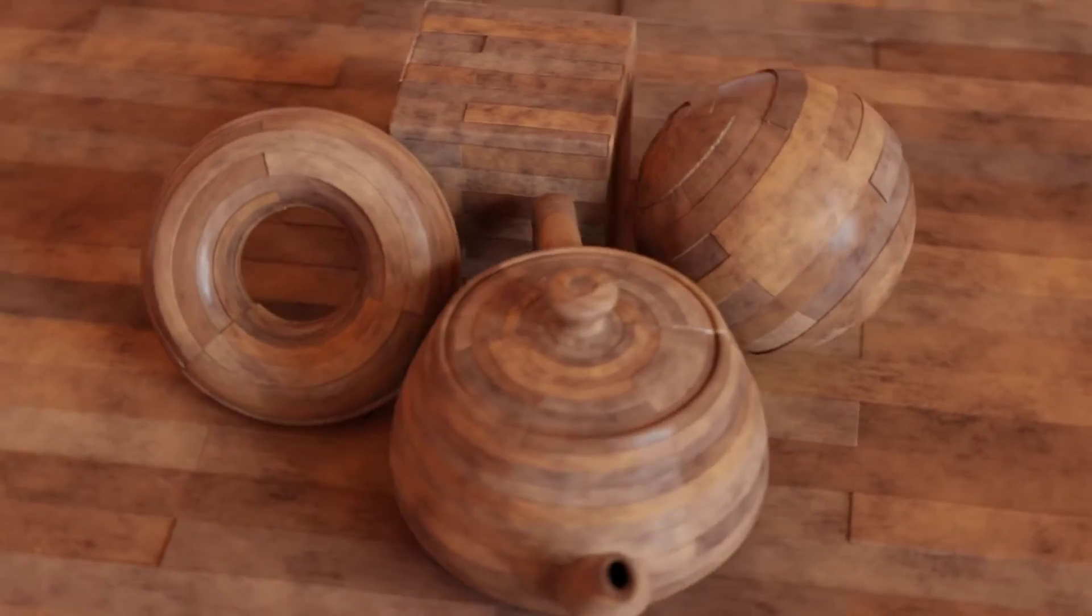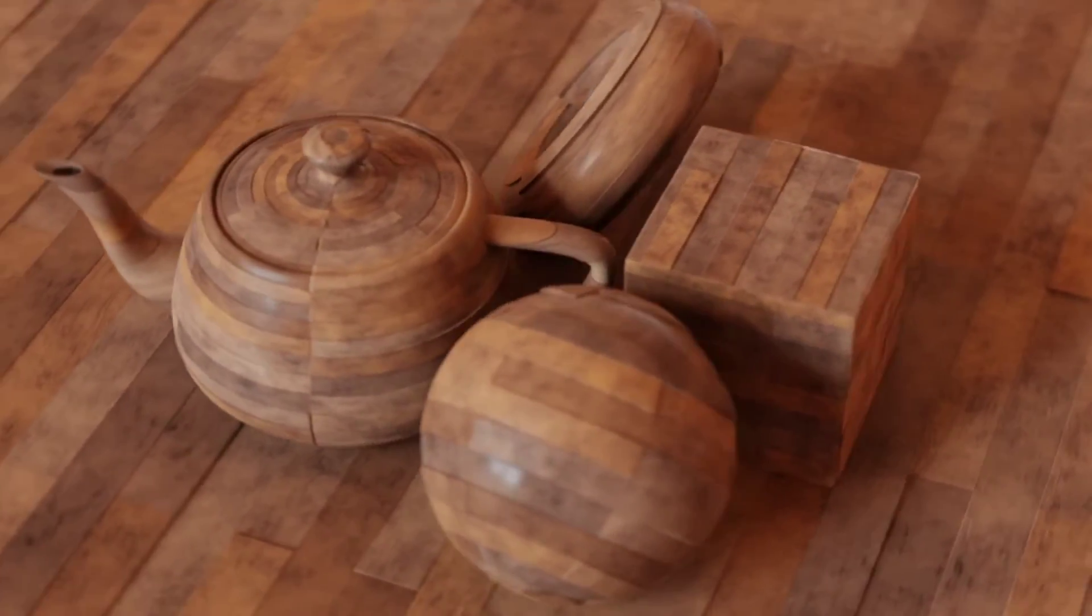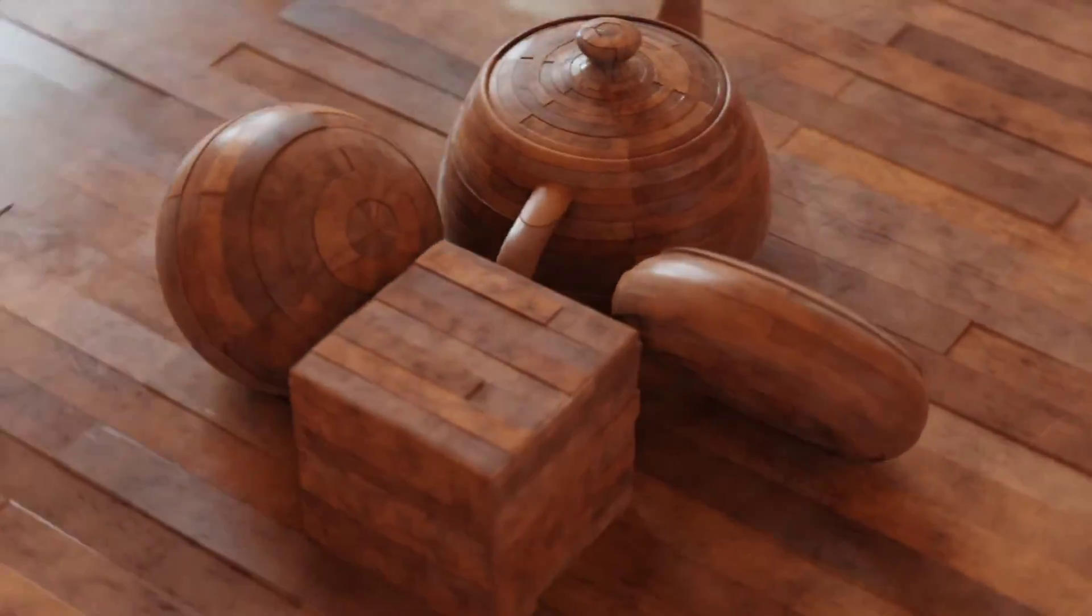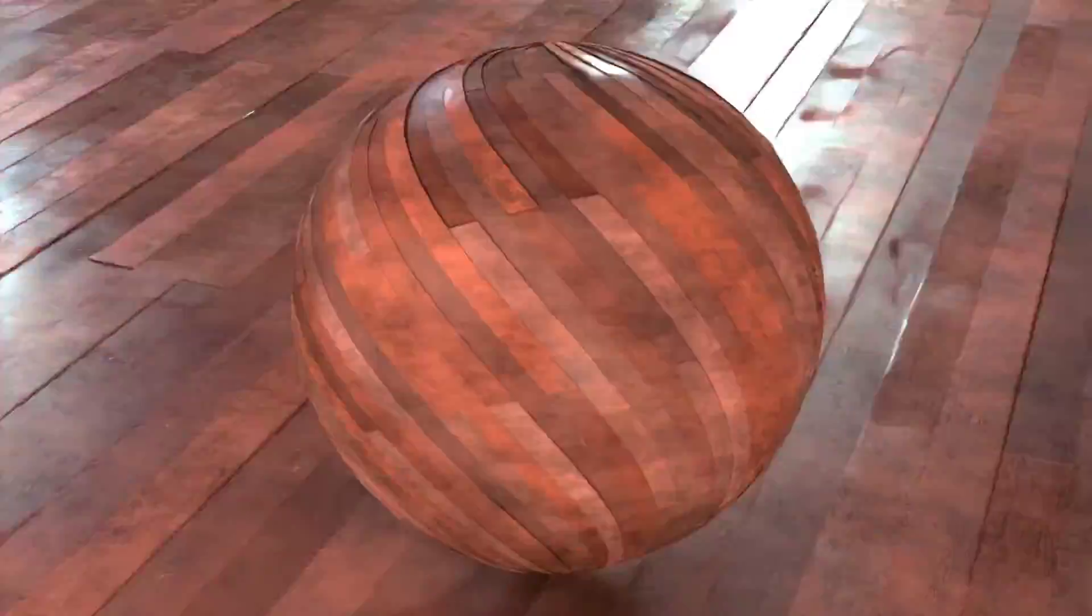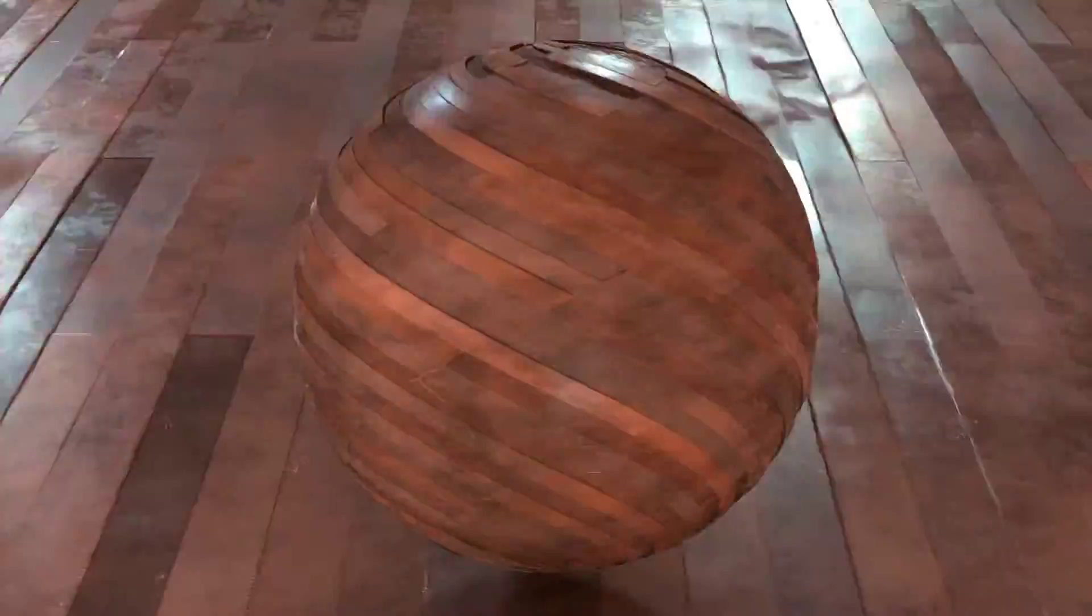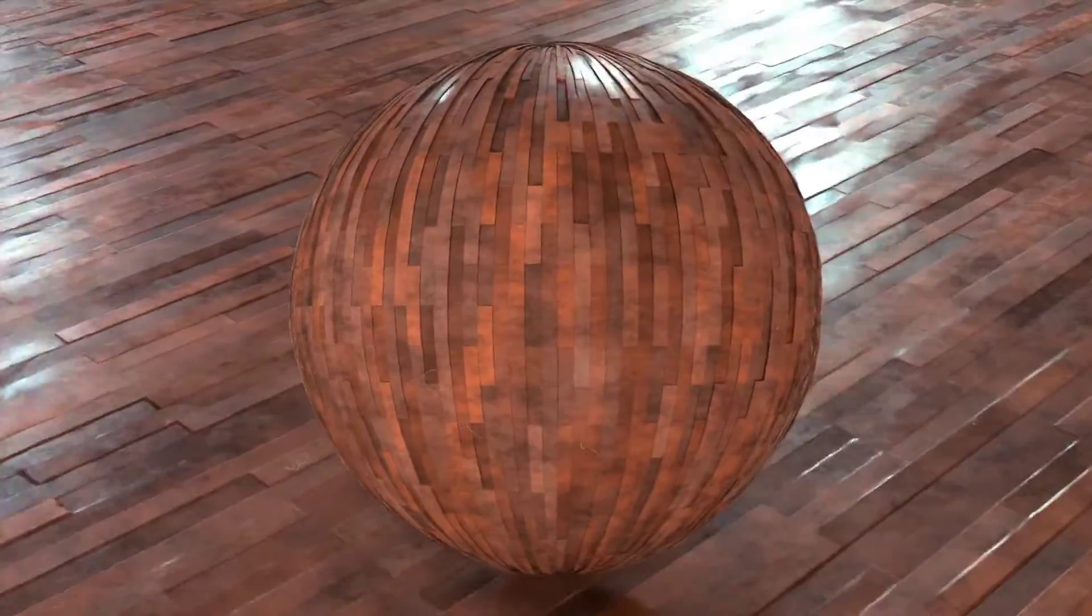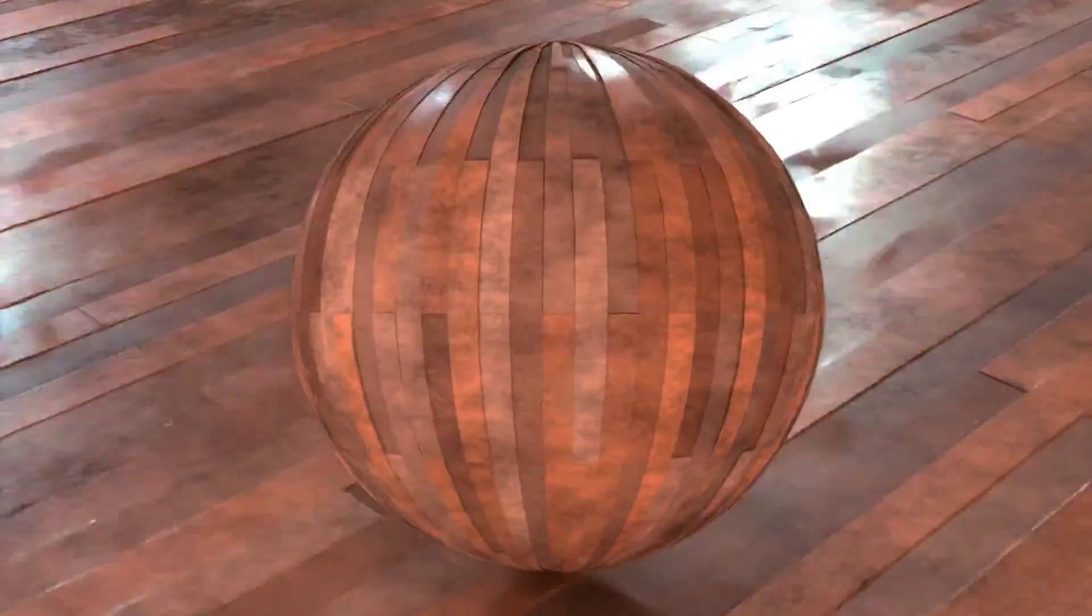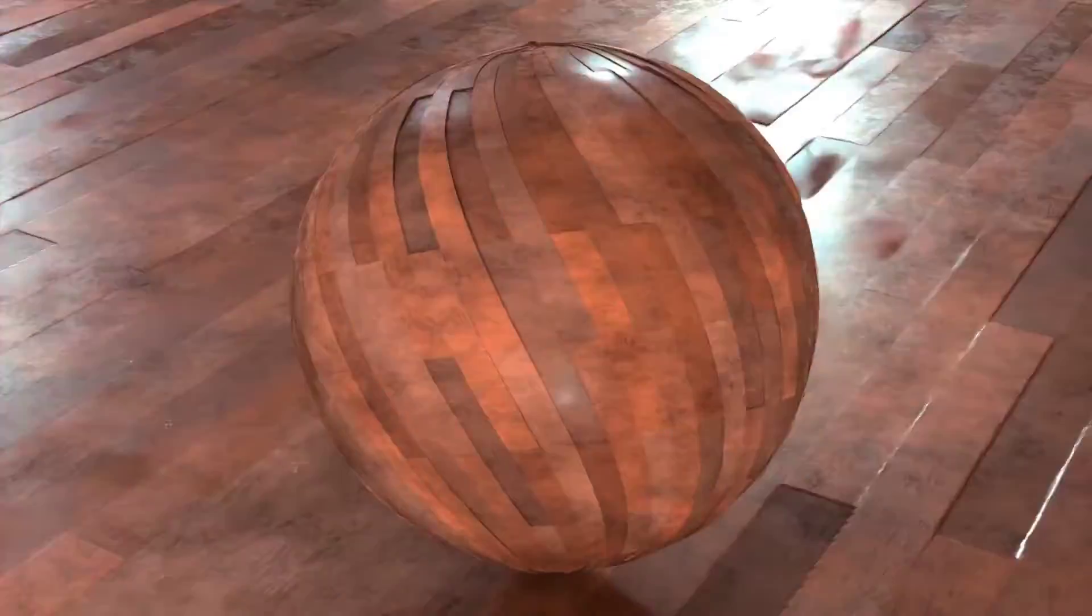So I was playing around in Blender and I accidentally made this, and I thought it was pretty neat. It's 100% procedural - you can scale the texture up, rotate it, change the colors, brightness, value, roughness, everything. And it does use displacement, so let's get started.